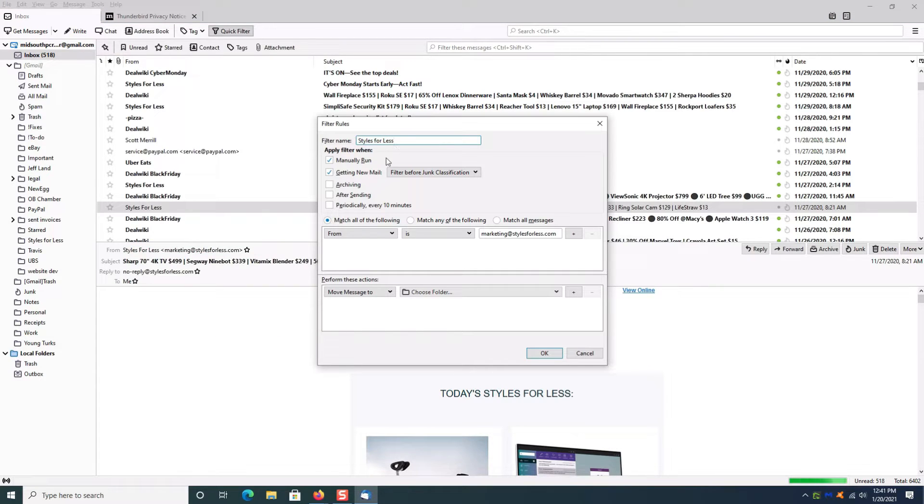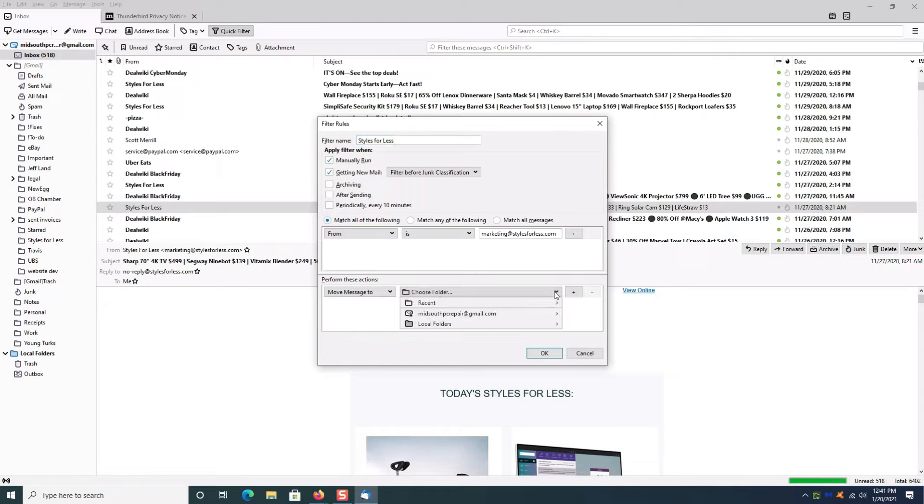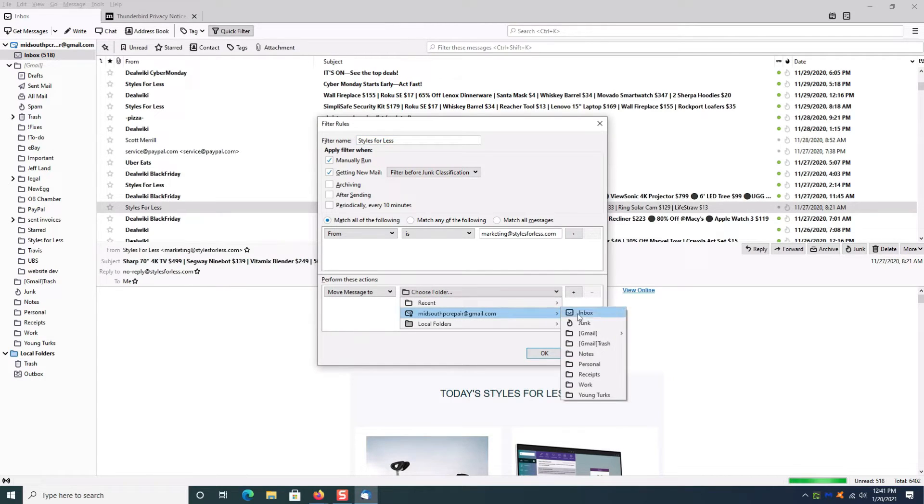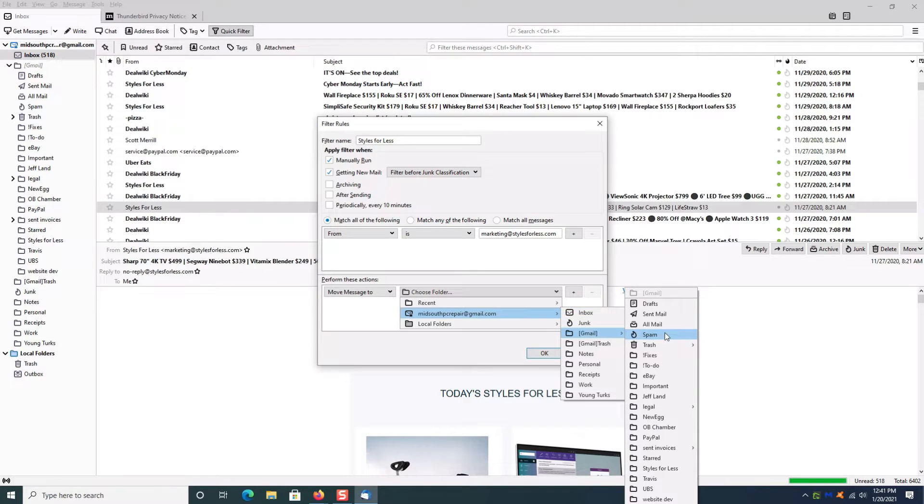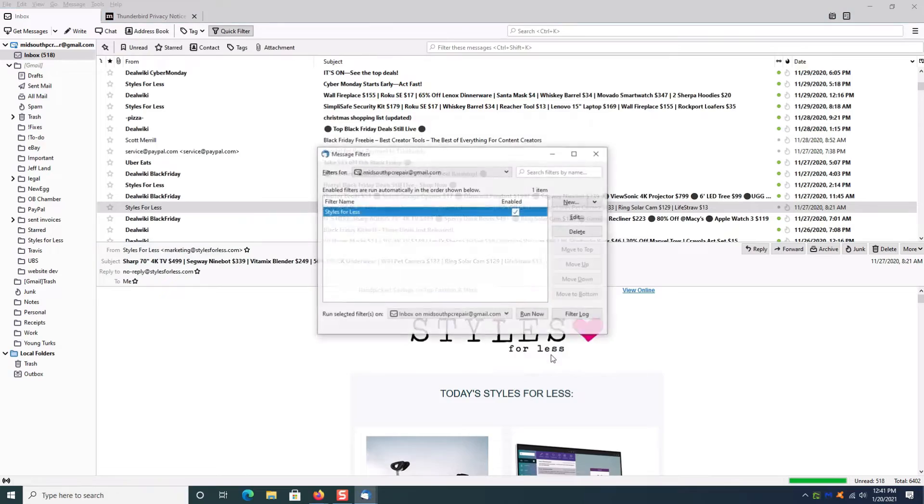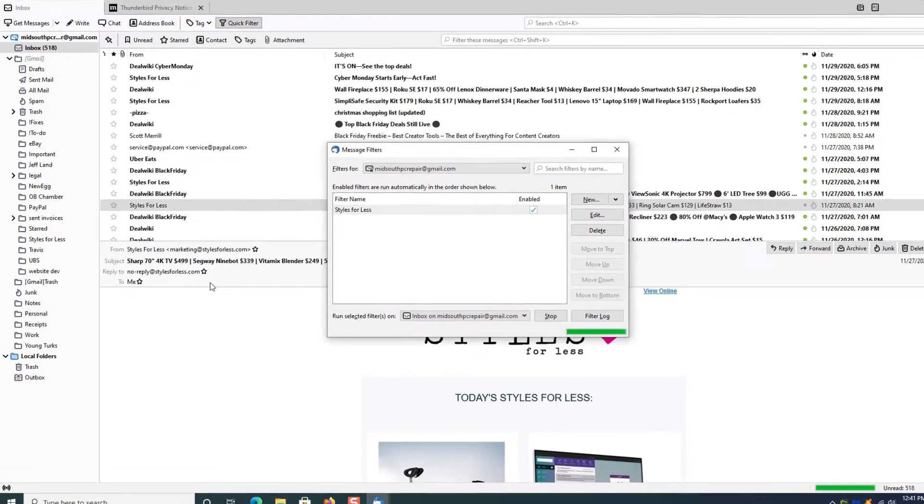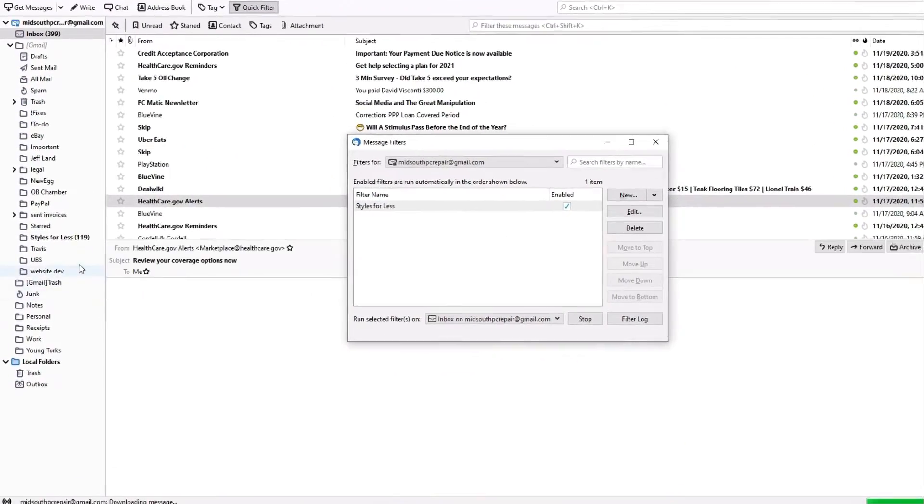I'm going to give it a name. You see here where the From is—it automatically populates that email. I want to tell it what to do when a message from Styles for Less comes in. I'm going to tell it to move to this folder, so I just select that Styles for Less folder that I just created, click OK, and then click Run Now.